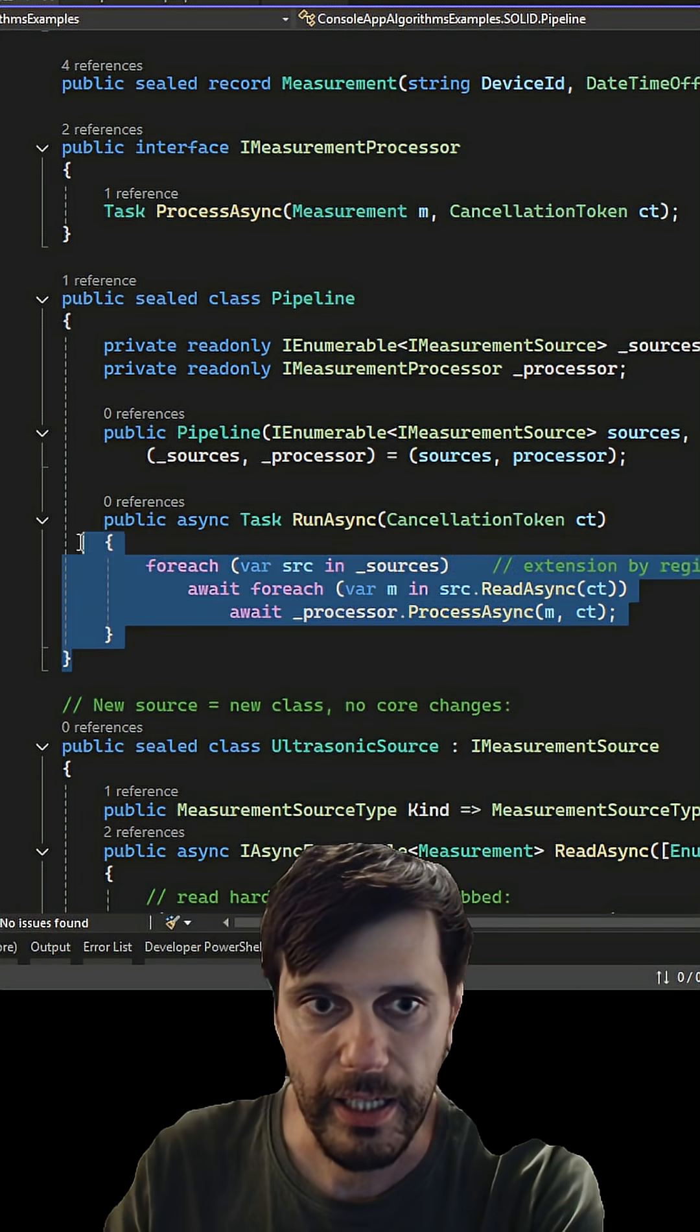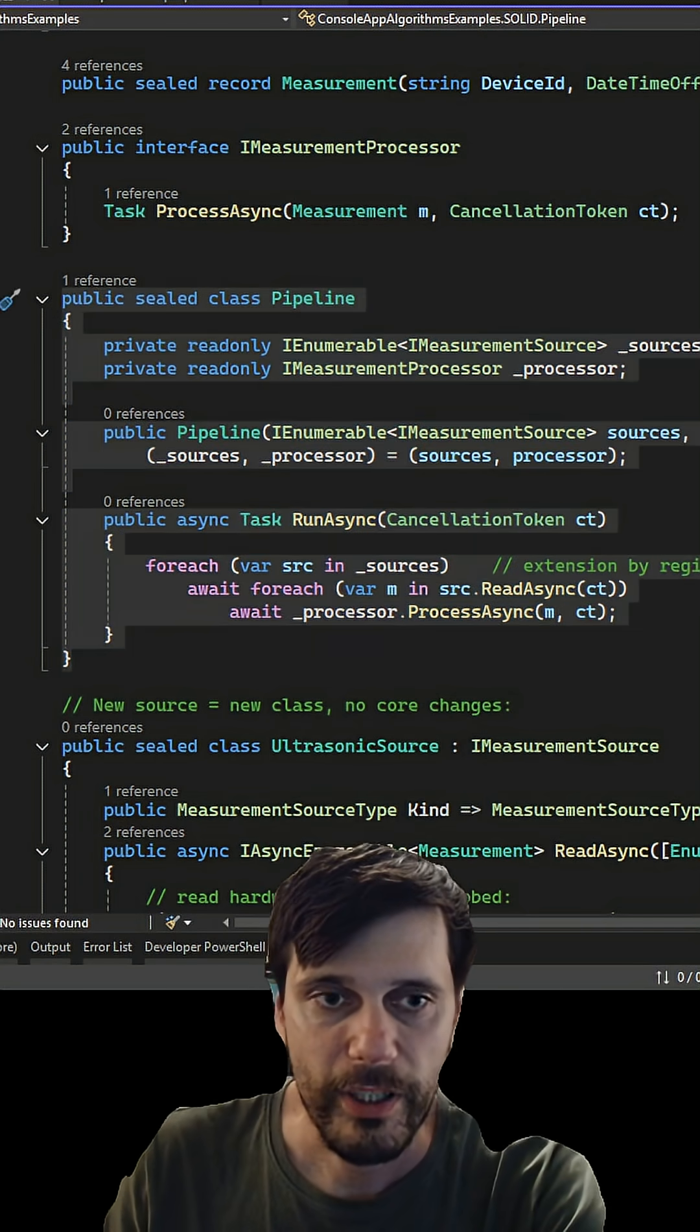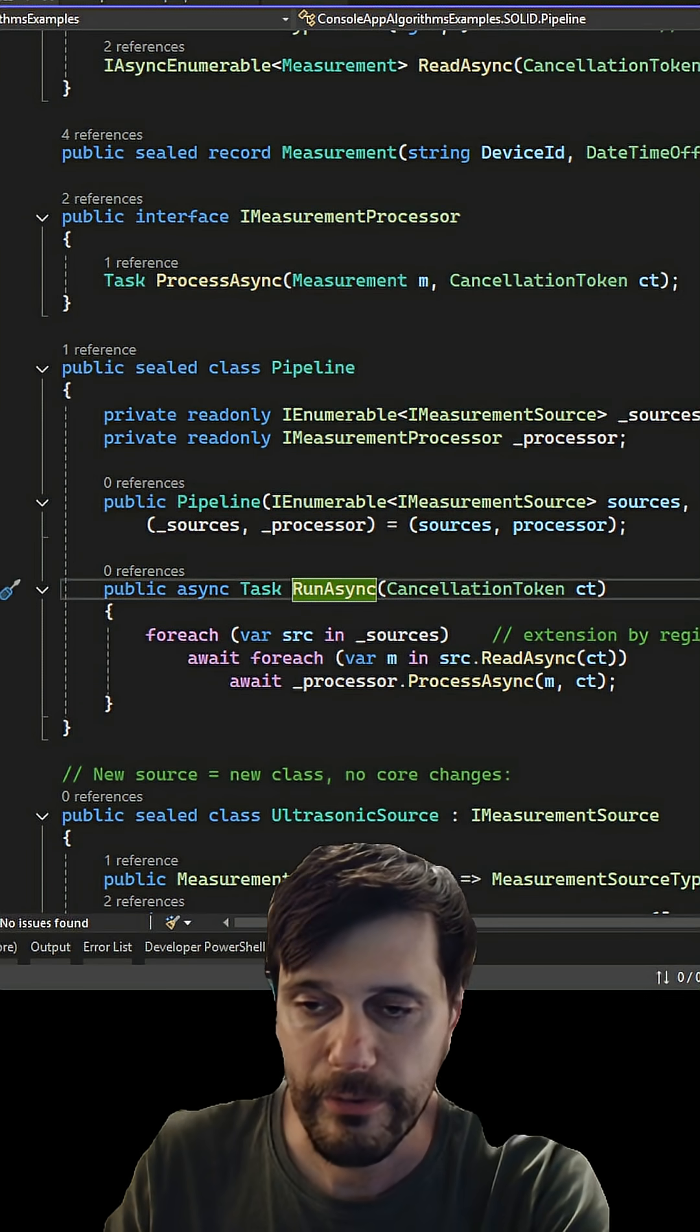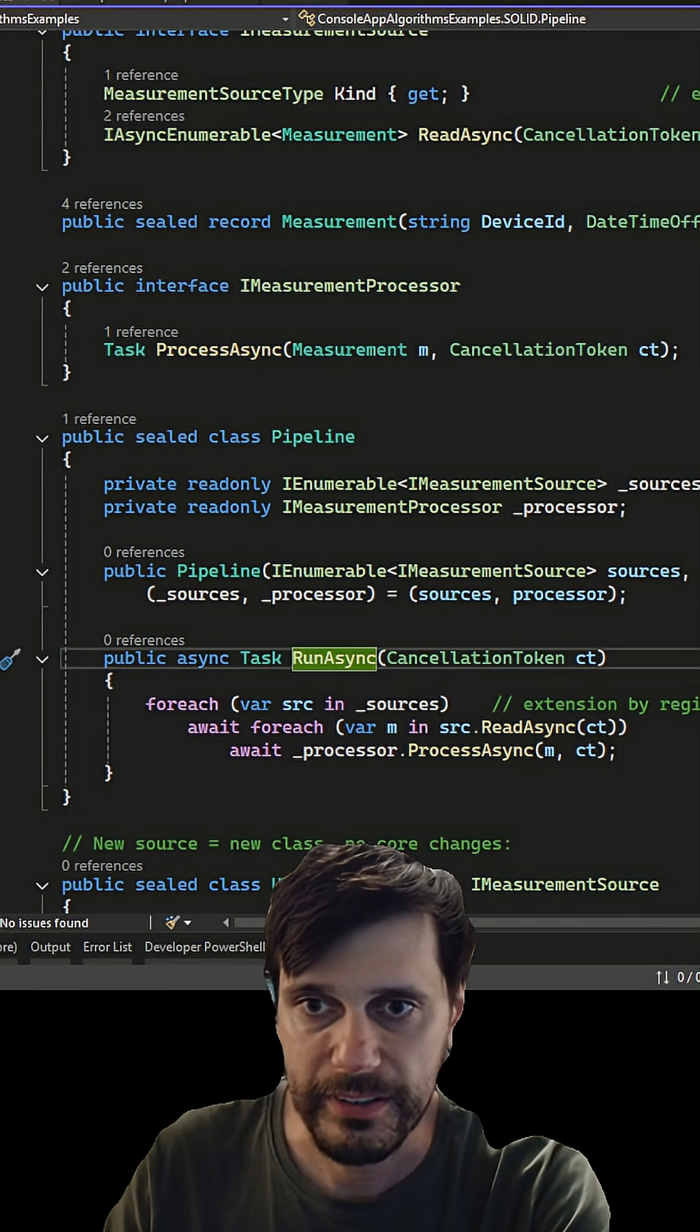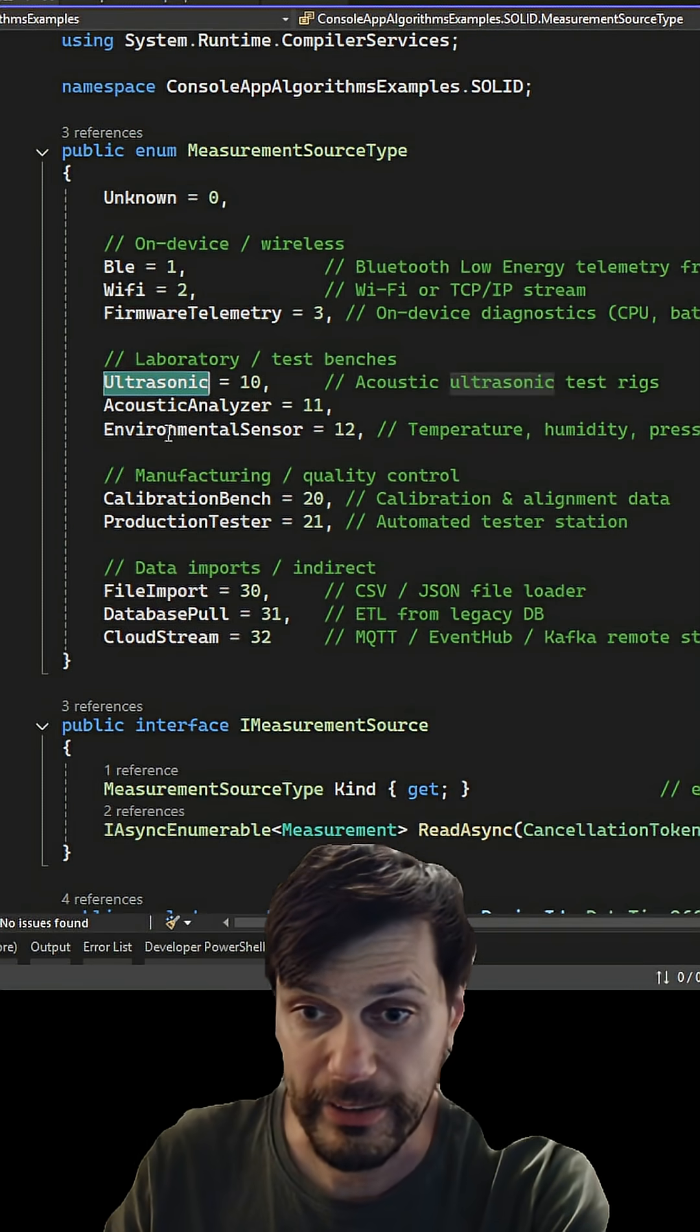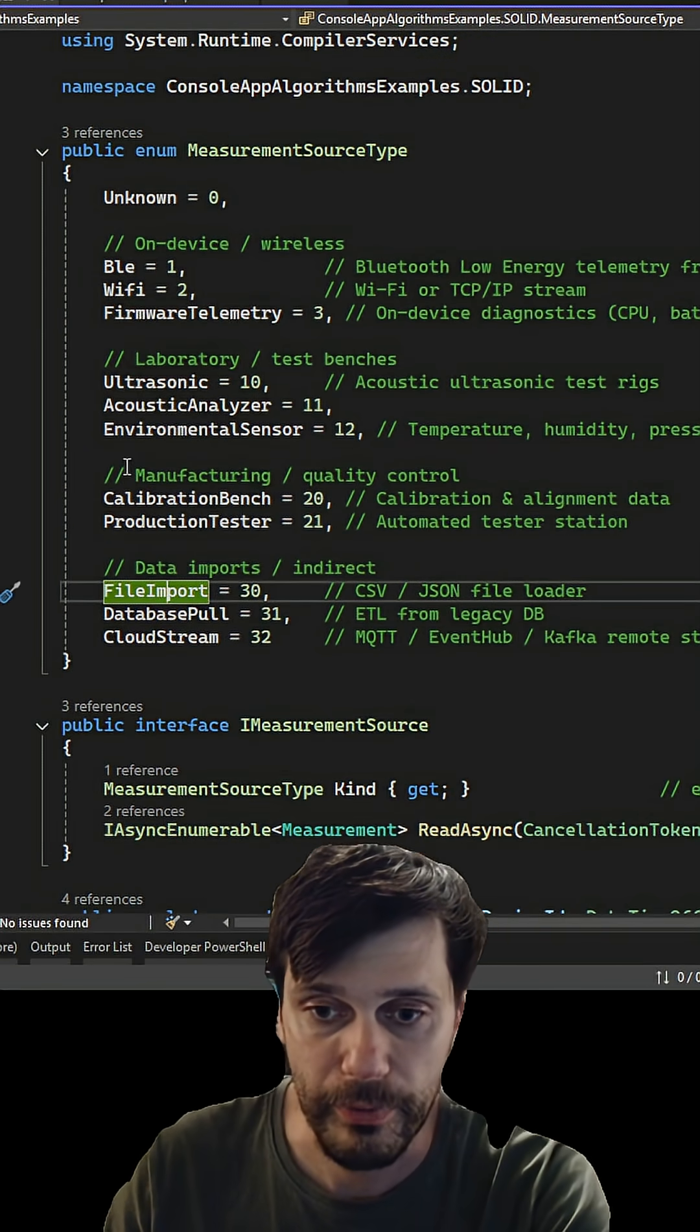Imagine you have a pipeline where you are collecting data from many different measurement sources like Bluetooth, ultrasonic, or even file import.